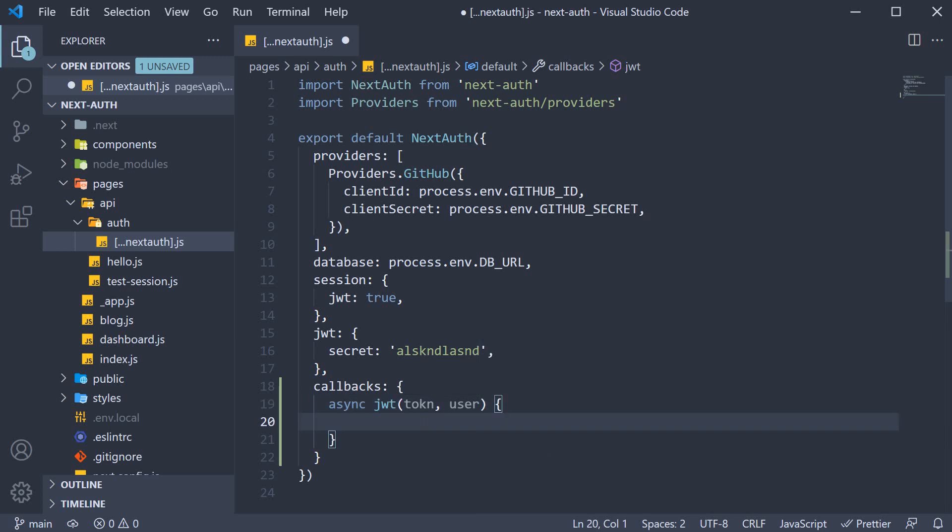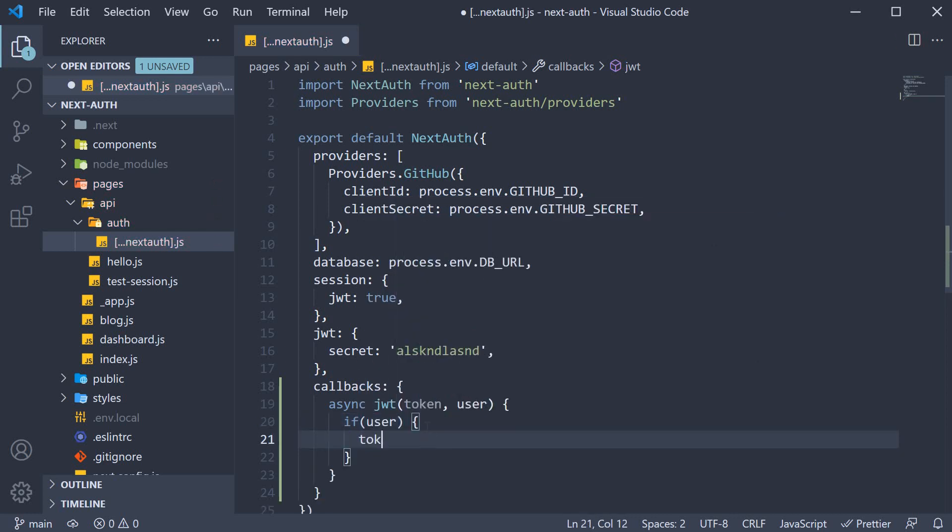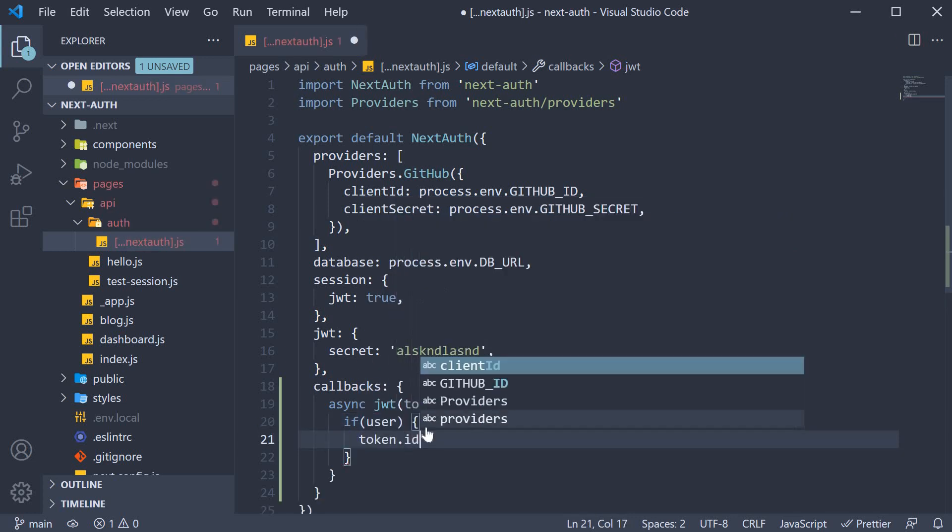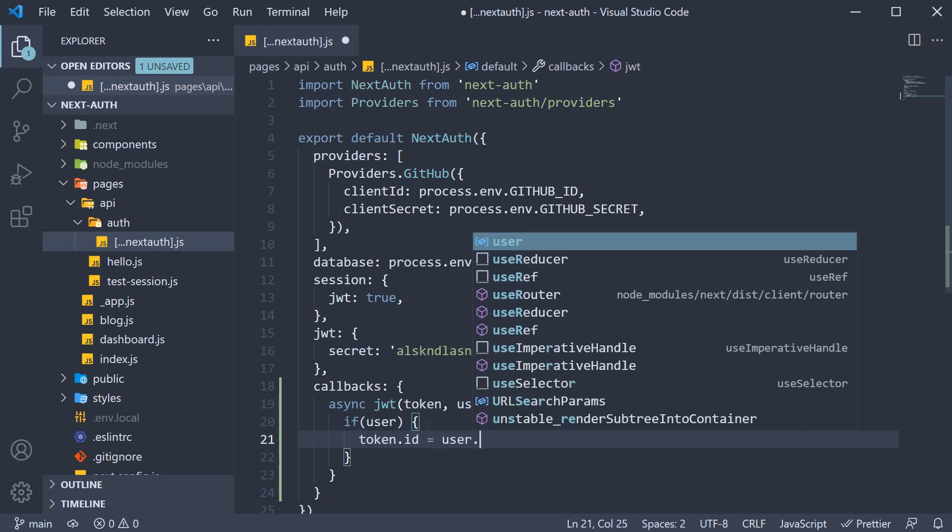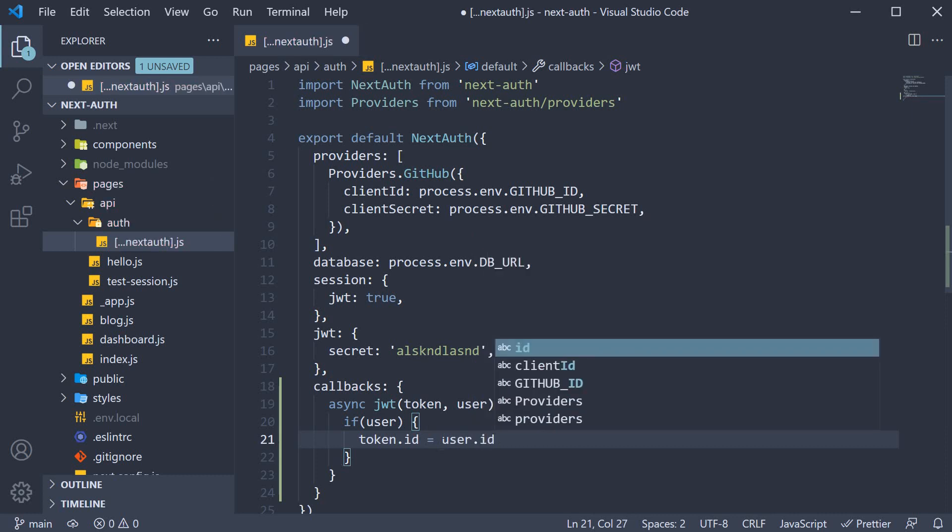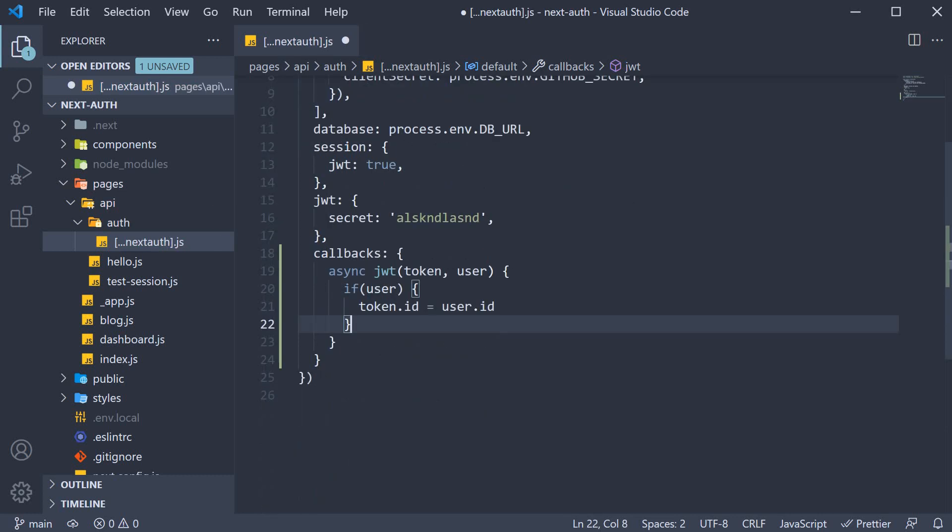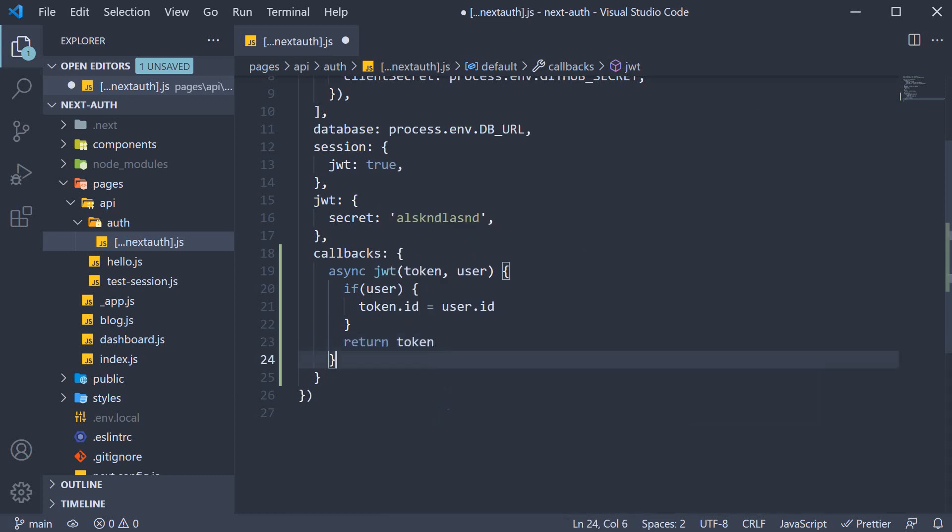This JWT callback function is called whenever a JSON web token is created or updated. What we are going to do here is extract the ID from the user object which GitHub provides and add it into the token. So if user exists, token.id is equal to user.id. And then we simply return the token. So all we are doing here is adding the ID field to the token.